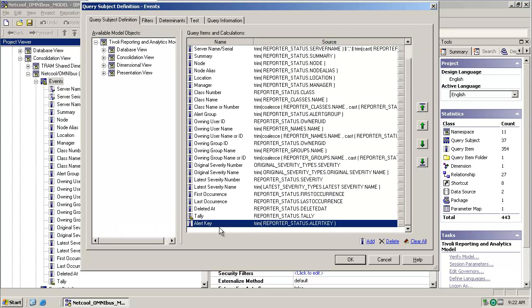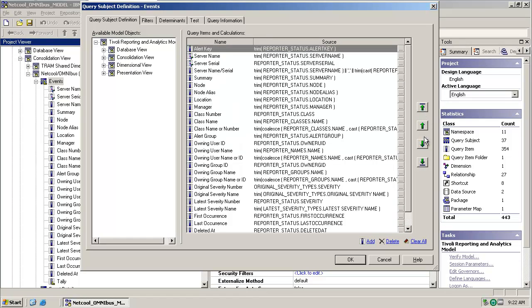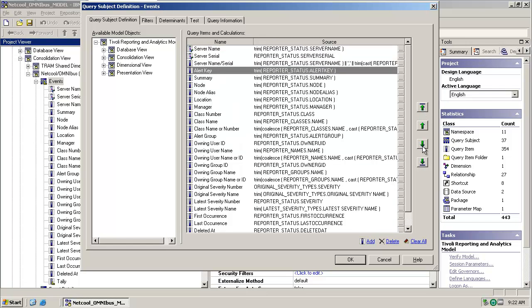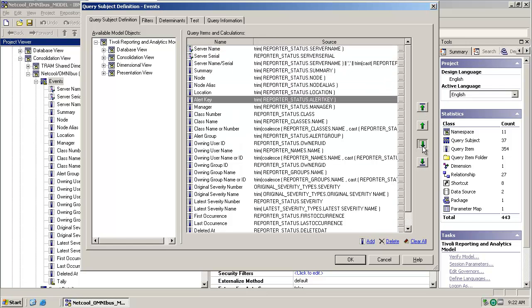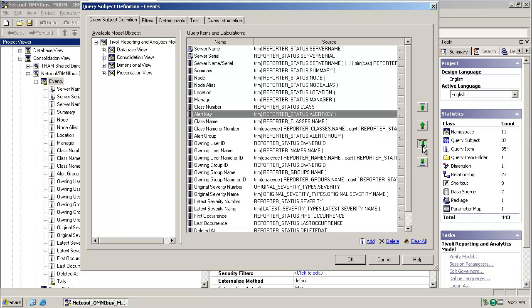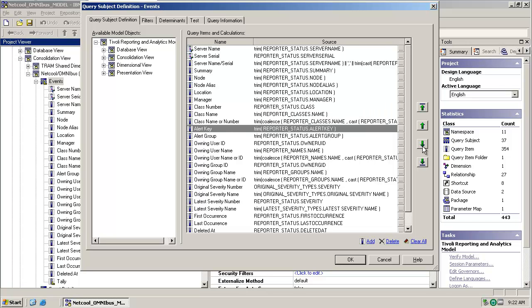The last thing we're going to do is just change the ordering slightly so that the alert key query item sits within a very logical place, so that report authors should be able to find it quite quickly.